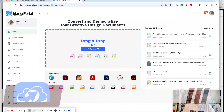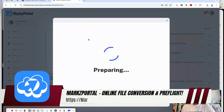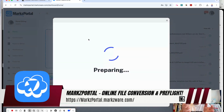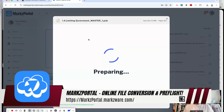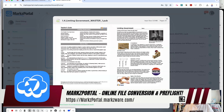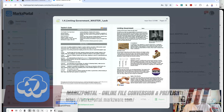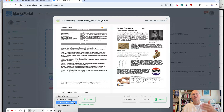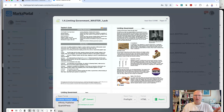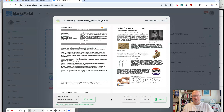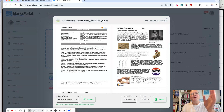It's real simple. You just drop your file onto Marks Portal. The preview is absolutely free. And then from there, you get conversion options. You can convert to Affinity Publisher, Adobe InDesign, QuarkXPress, whatever you need, and free pre-flight reports.